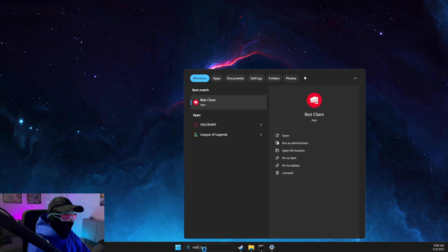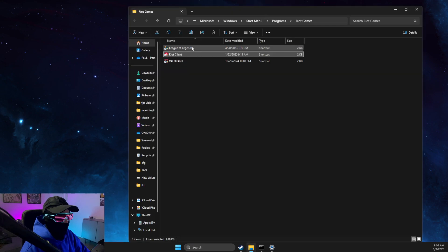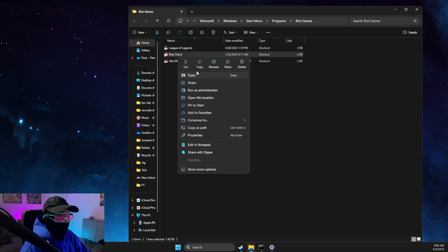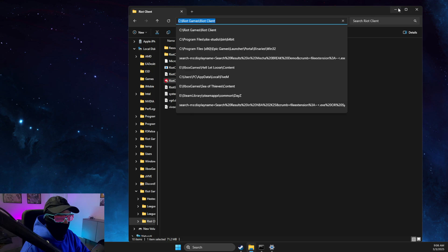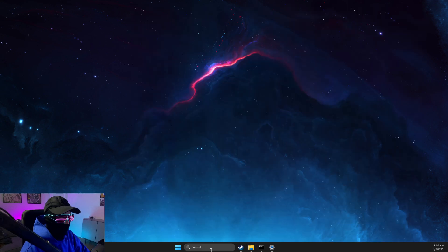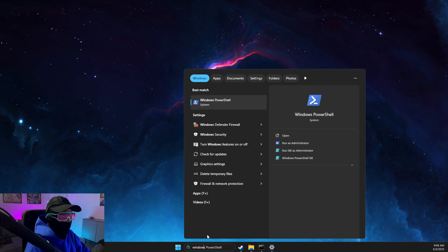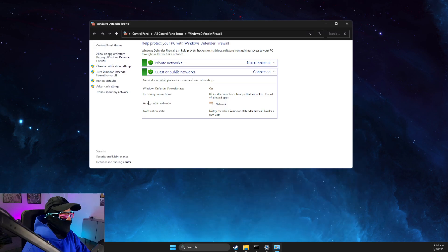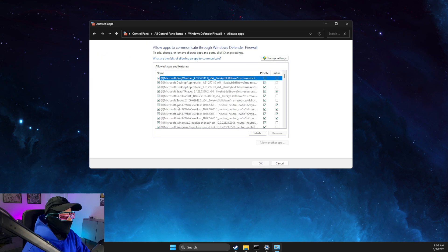Then you need to look for Riot Client, right-click on it, open file location, right-click again, open file location again, and copy the path of Riot Client .exe. Then look for Windows Defender Firewall and click on Allow an App.